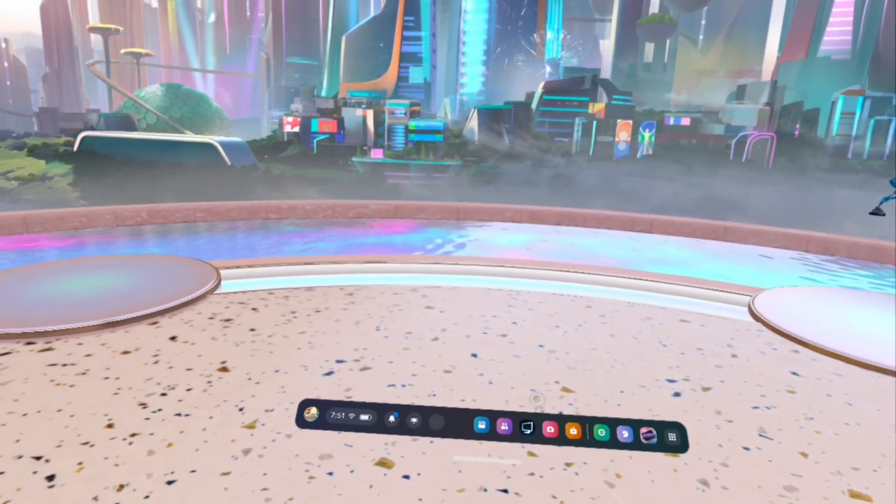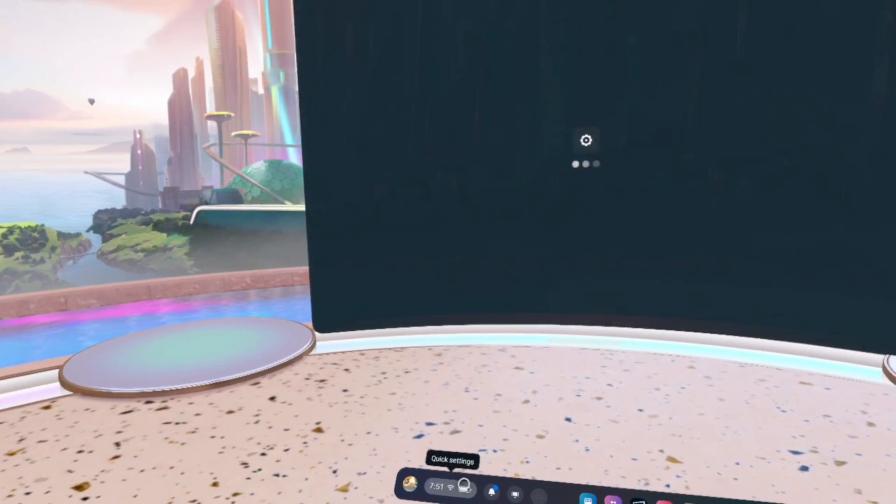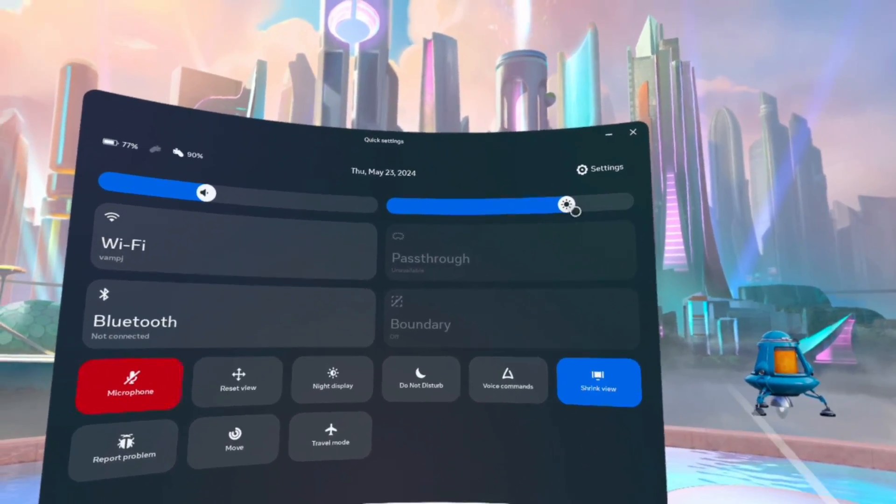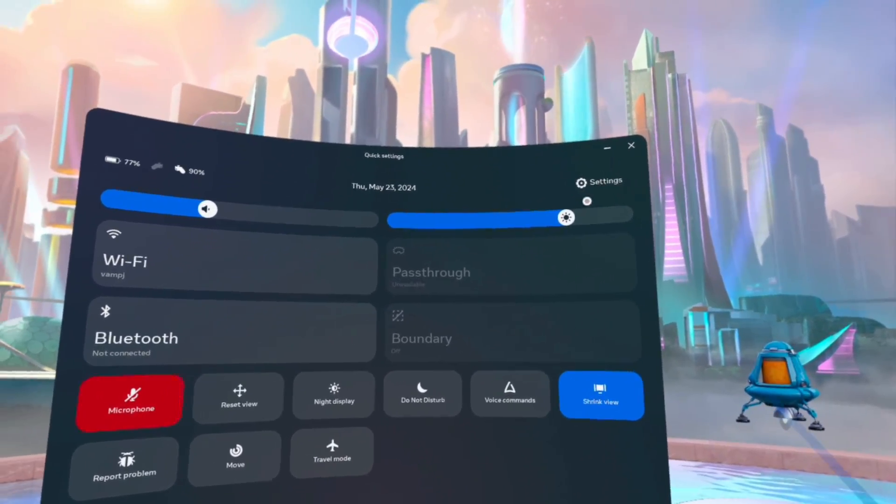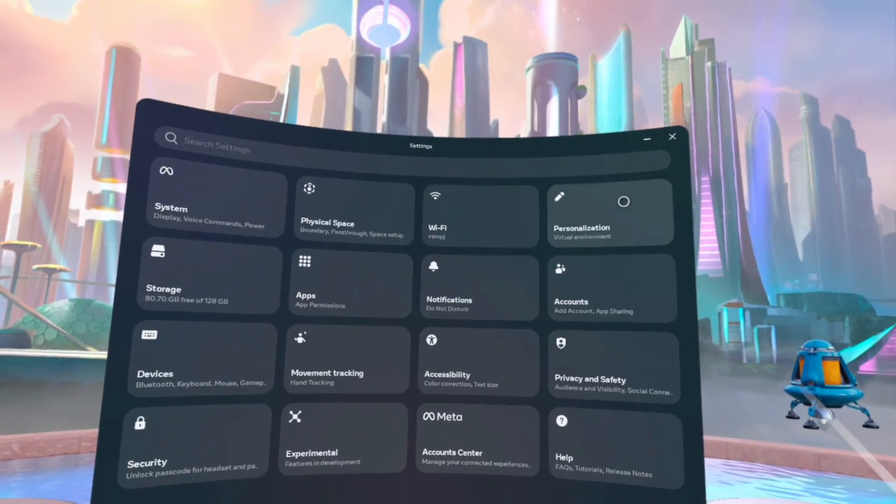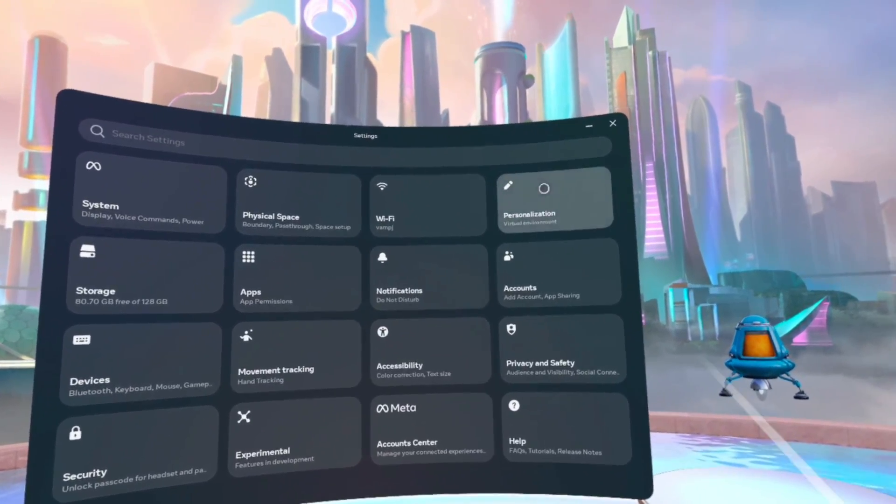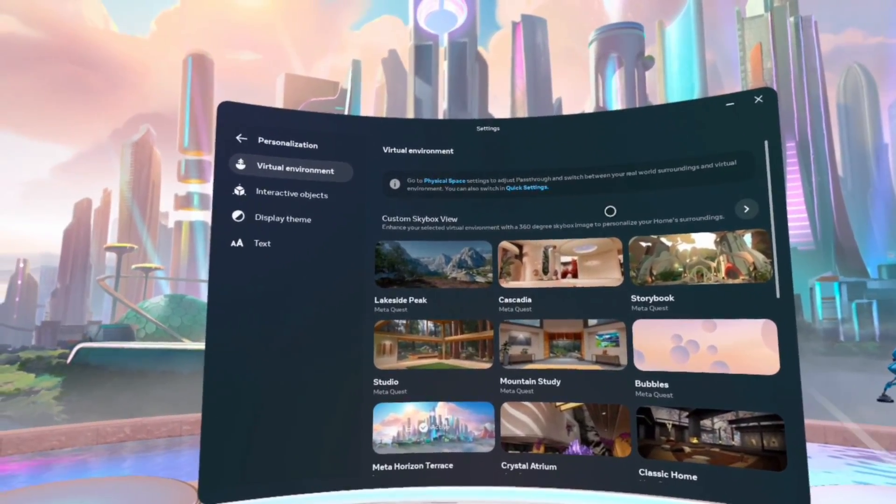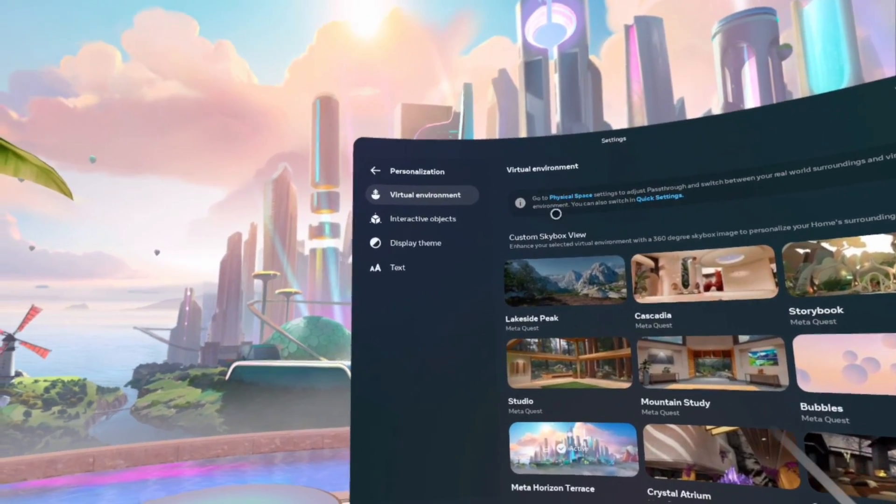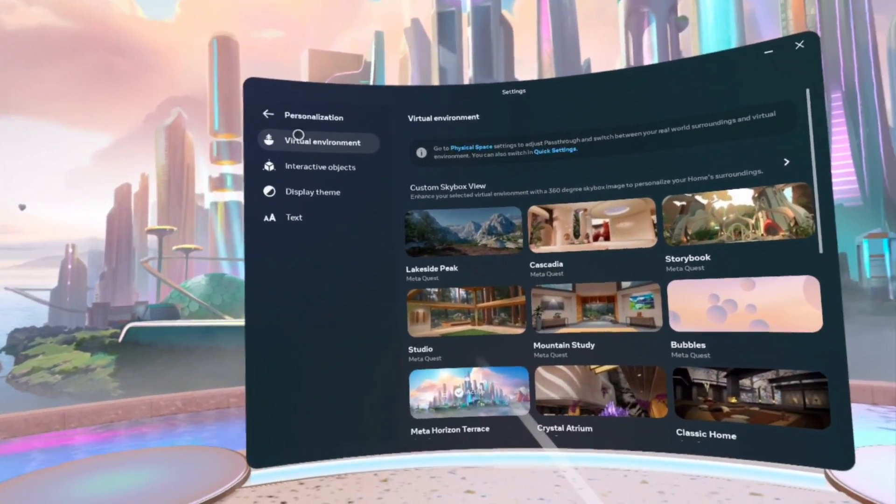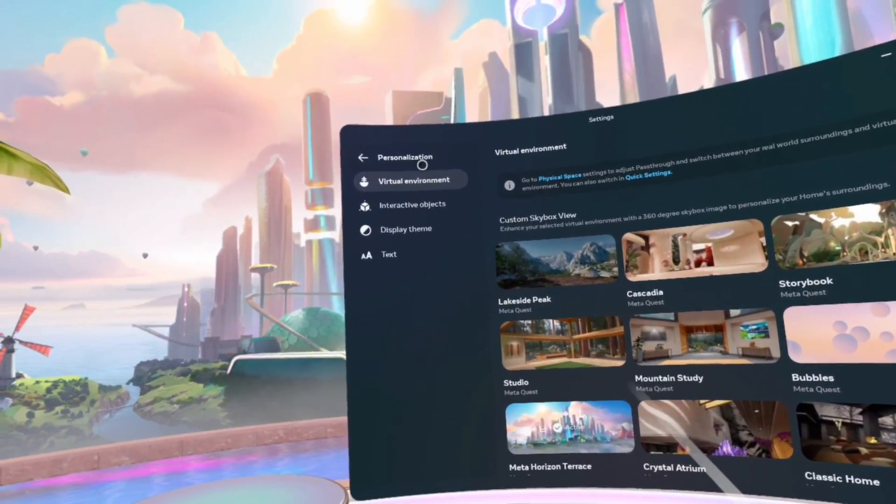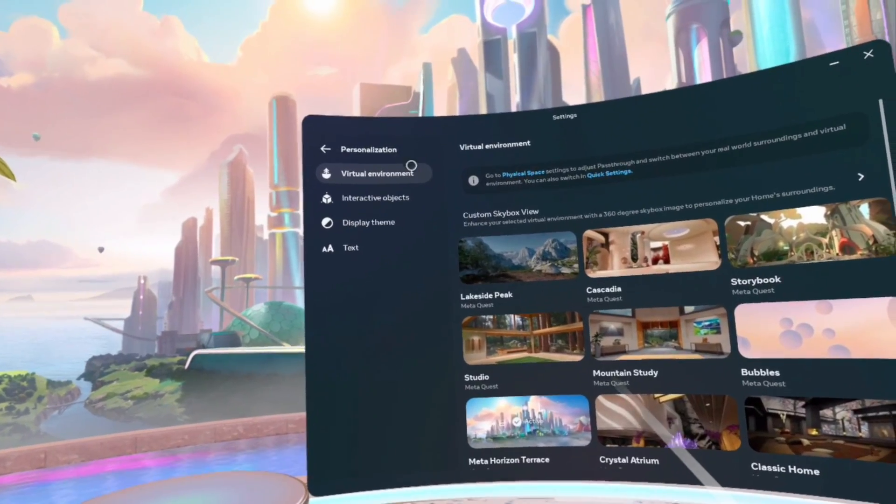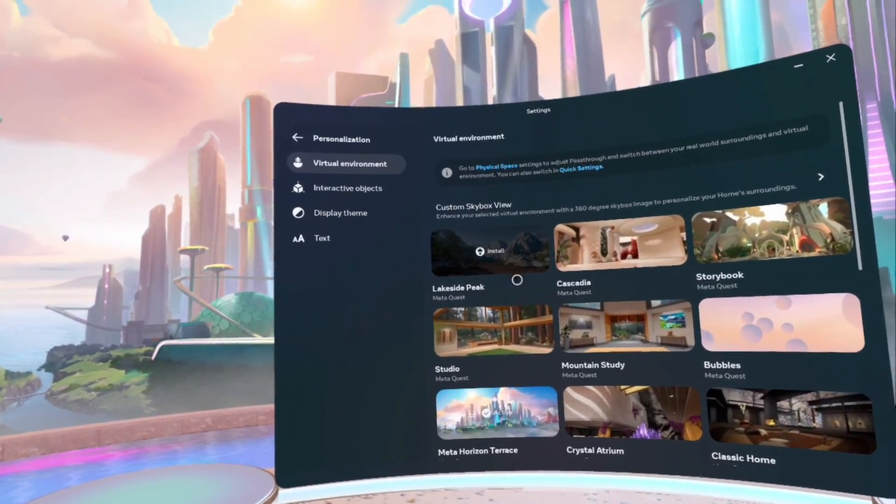So you can either click on the settings app, or you can click quick settings and then go to settings. And then we want to go to personalization. And these are the environments. Virtual environment is what you need.